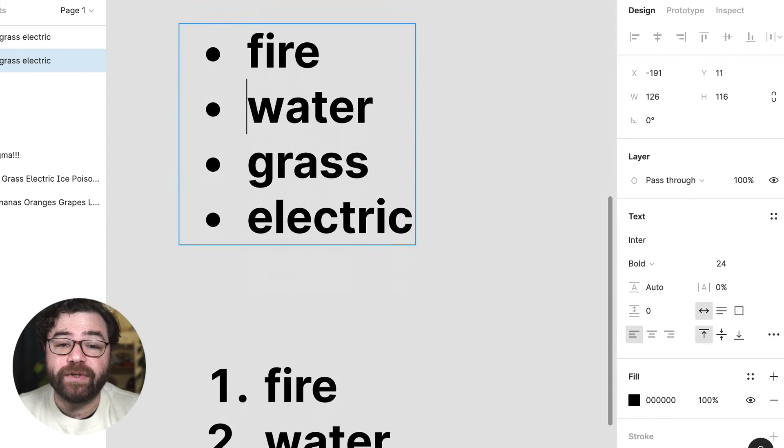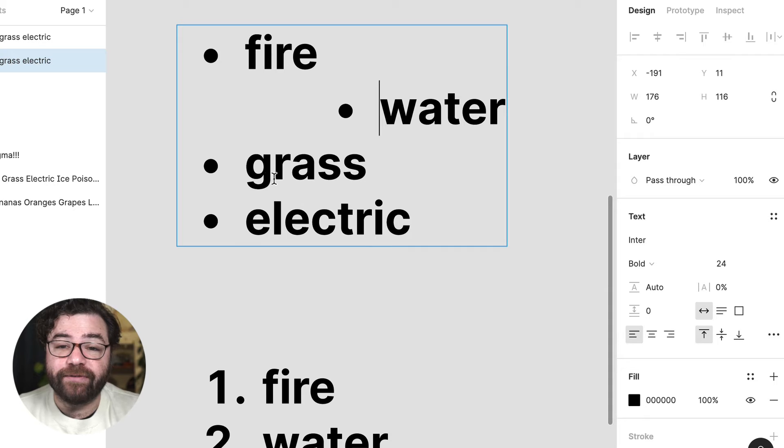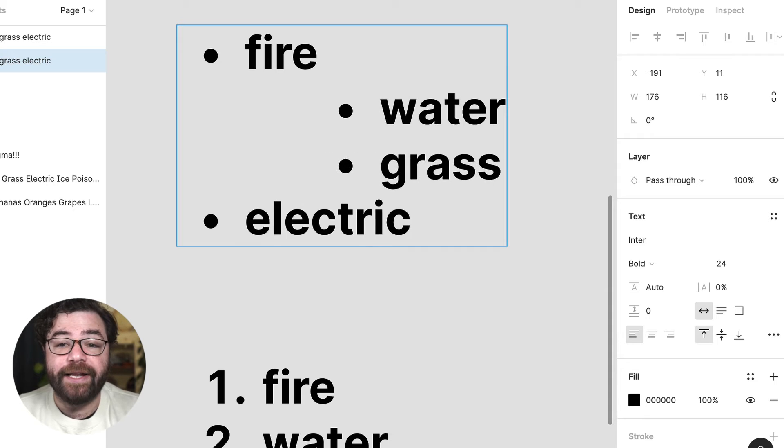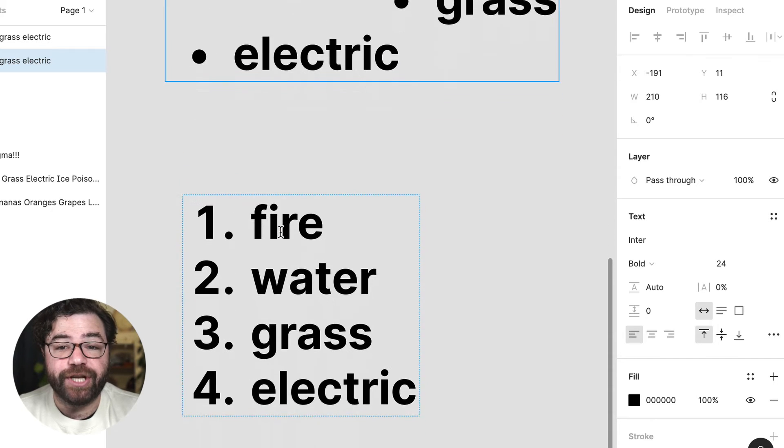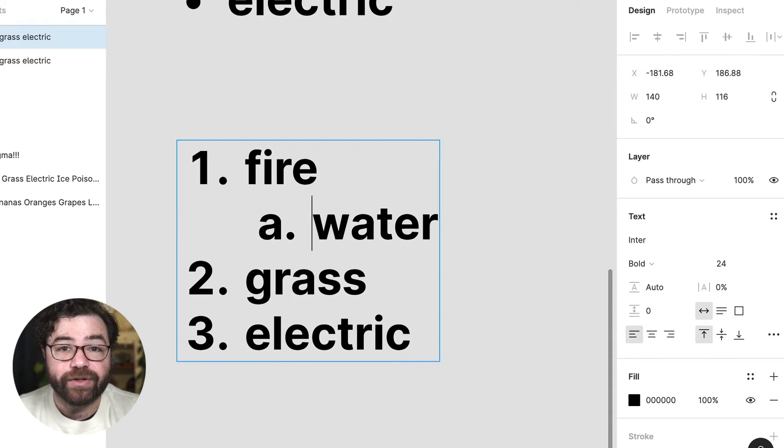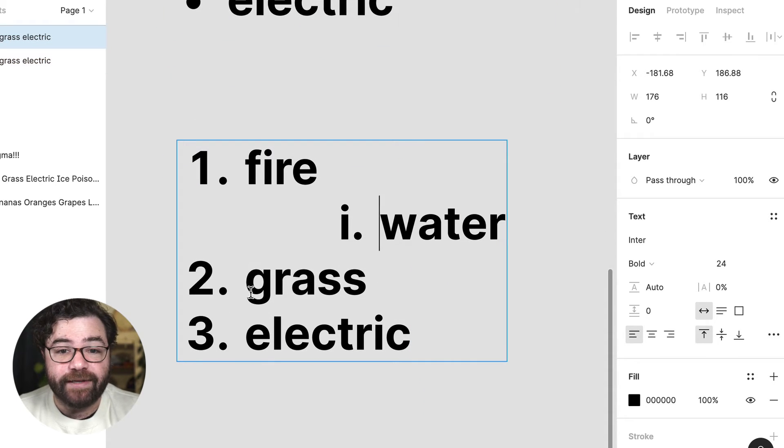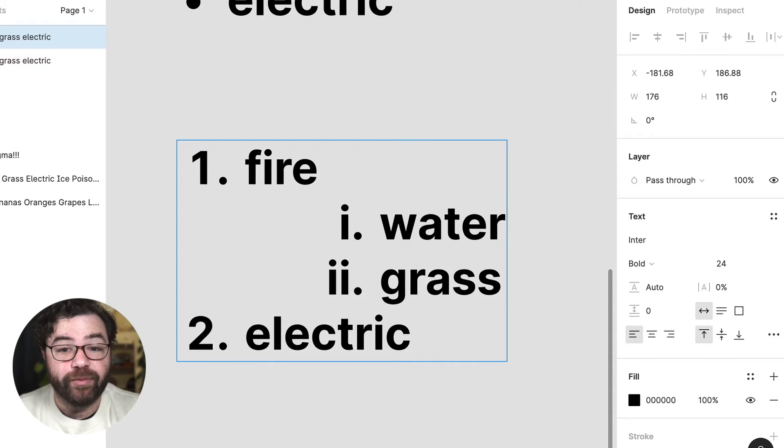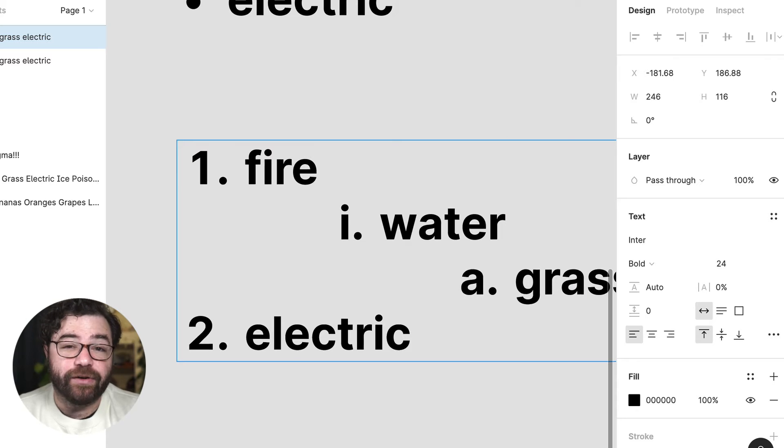As you indent, bullets will keep their default styling and numbered lists will change from numbers to lowercase alphabet to roman numerals and then start repeating again.